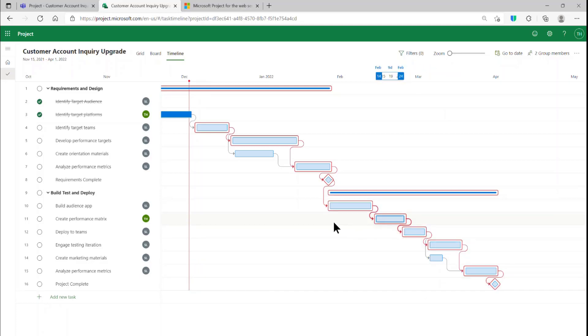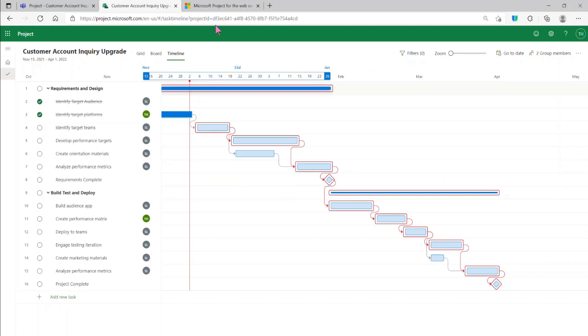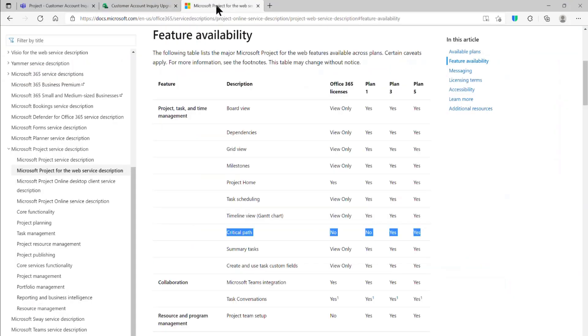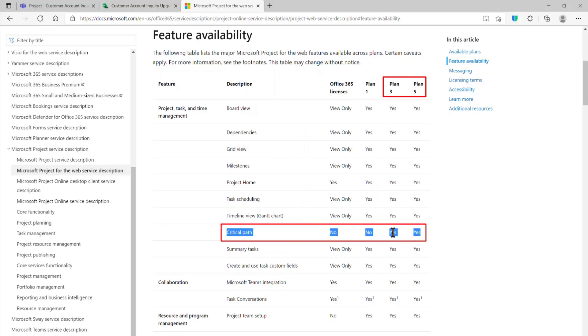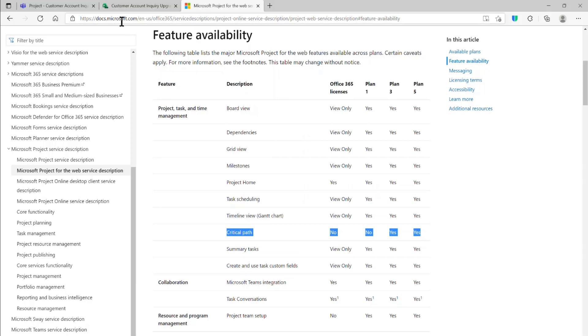Now, one important note on licensing. The Critical Path feature is available only to Project Plan 3 and Project Plan 5 license holders. So go ahead and click on the link in the blog to verify this information on the project service description.